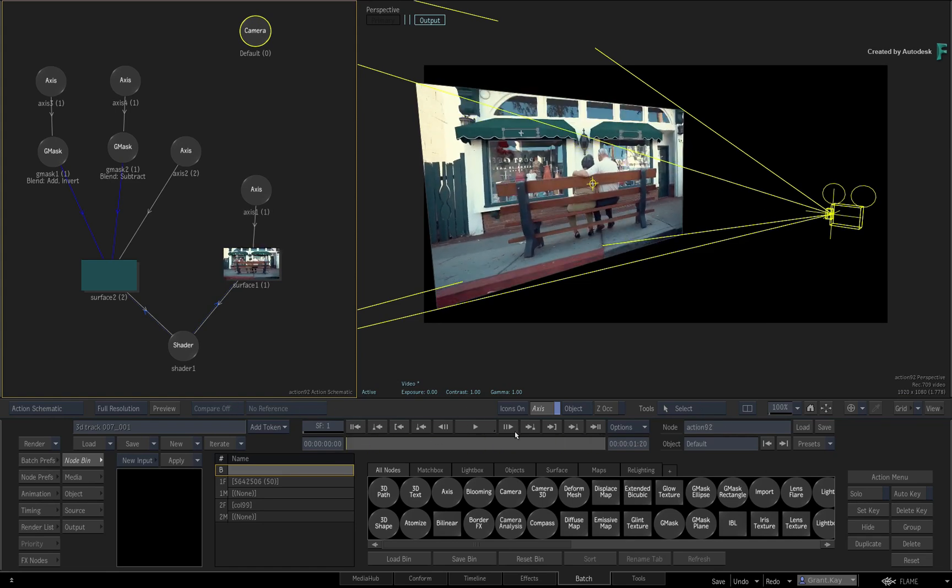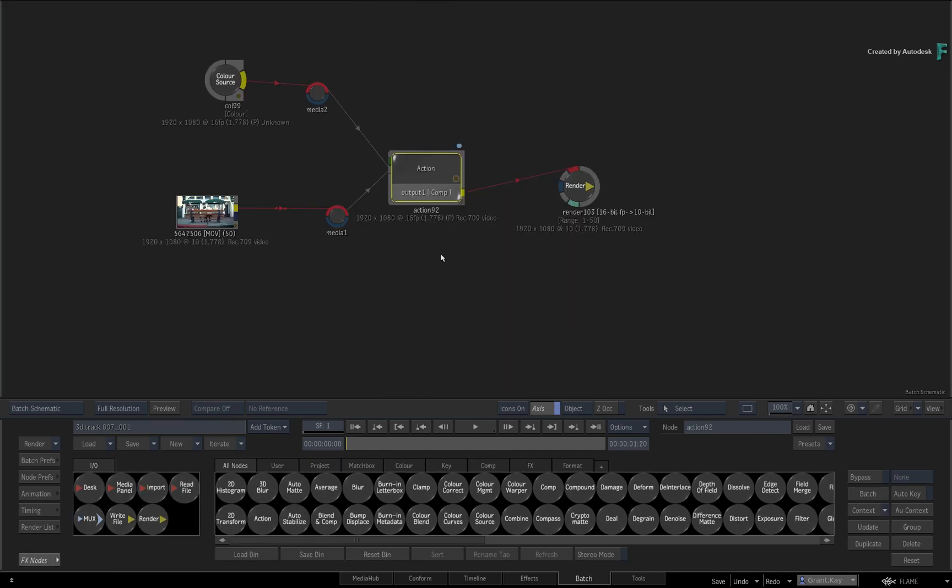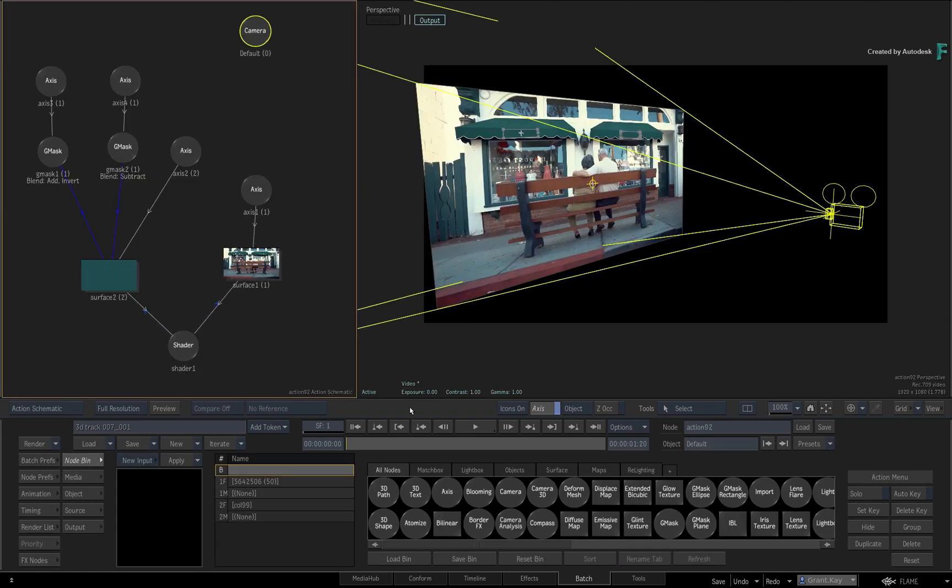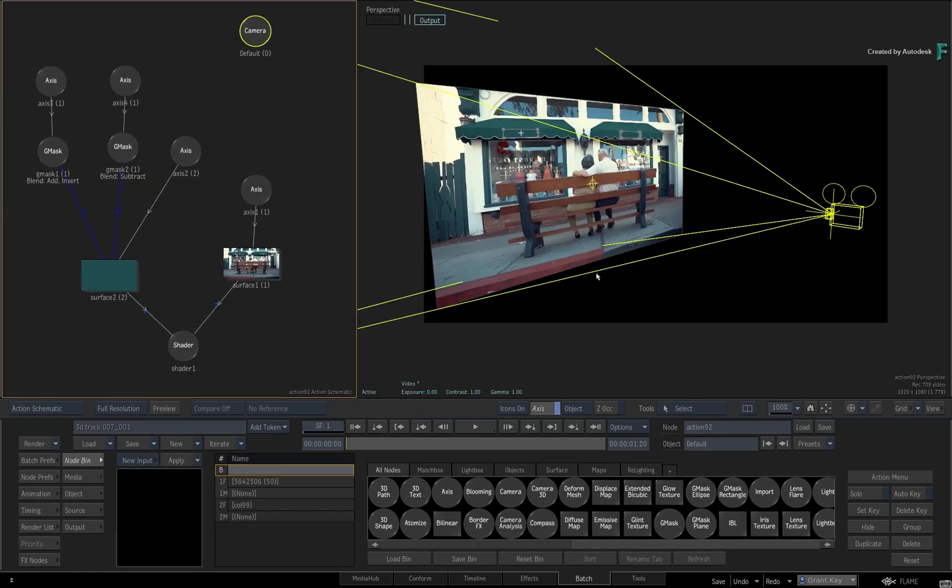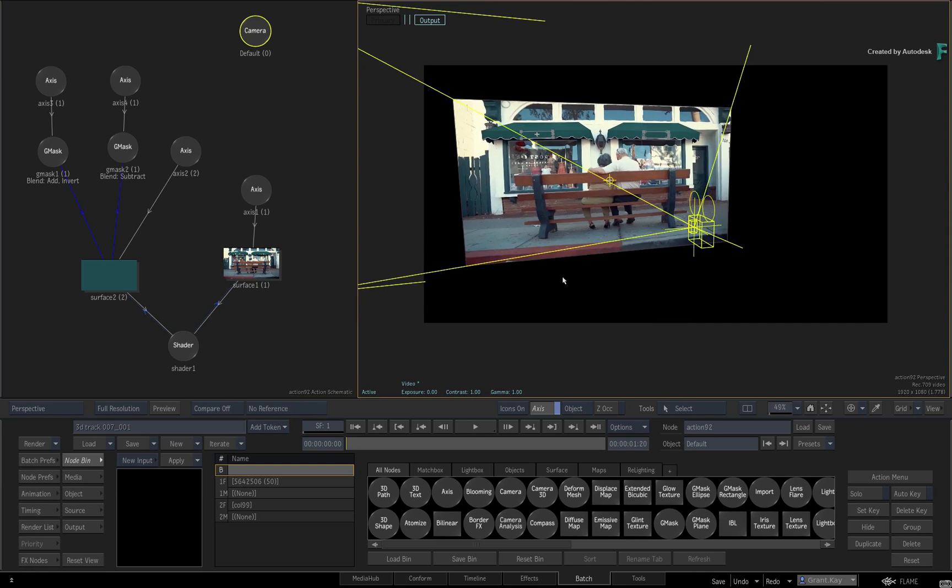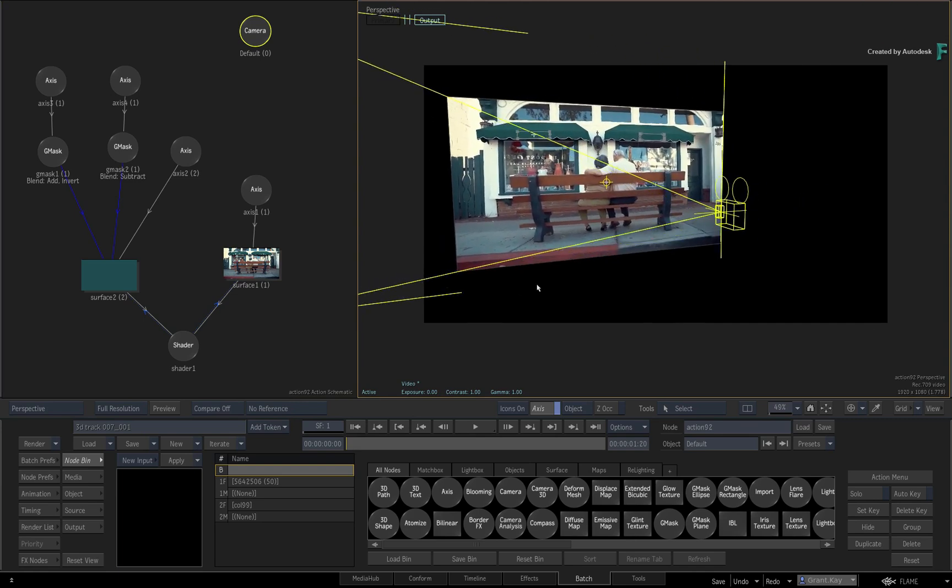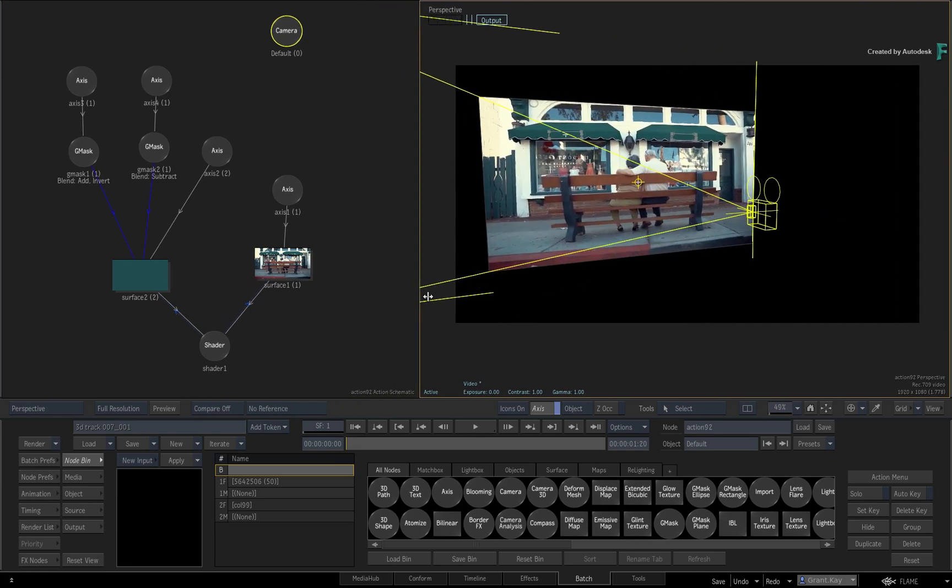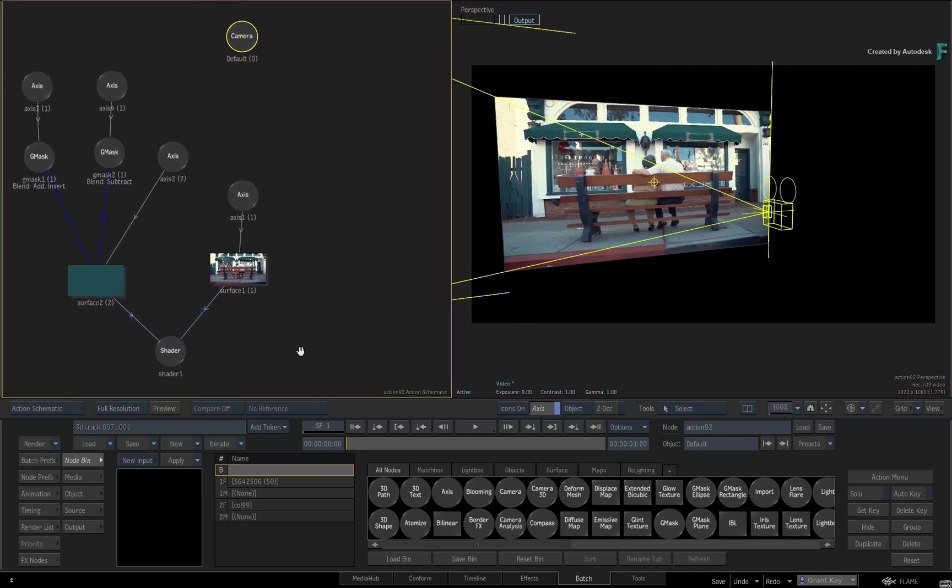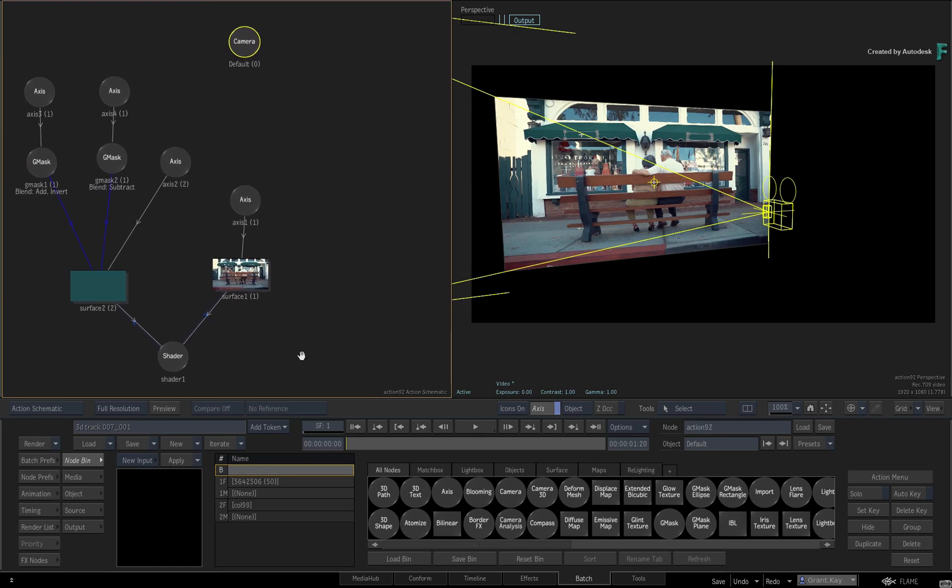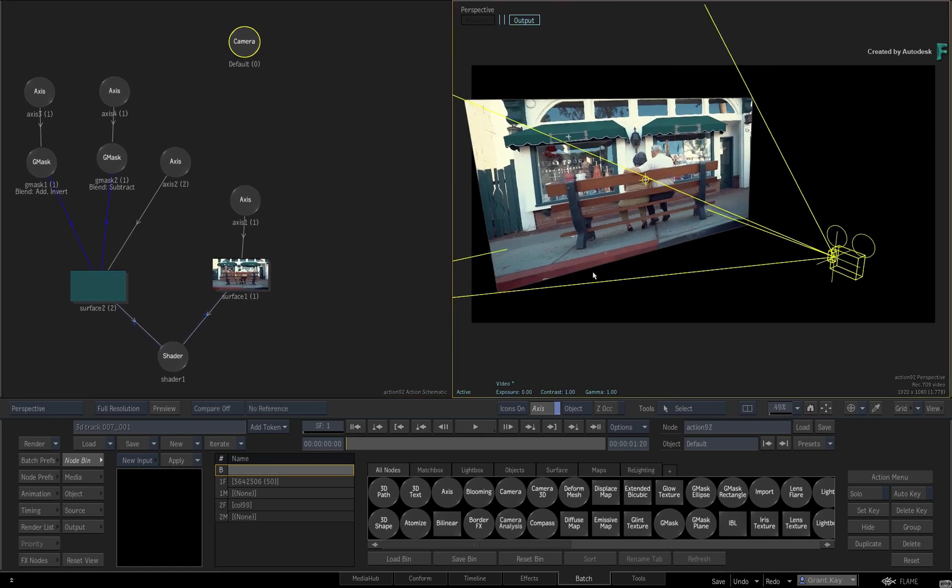So one option is to do separate Action Composites and combine them later in the Batch Node flow graph. Or you can use the following technique to add 3D tracking to an axis and not the camera in the same 3D composite. Let's take a look.